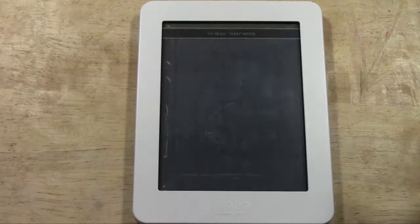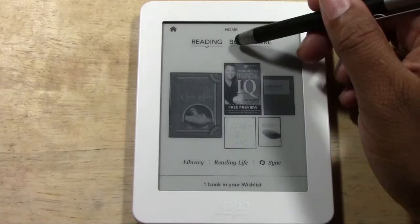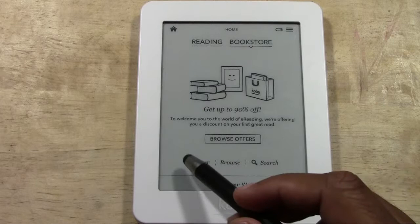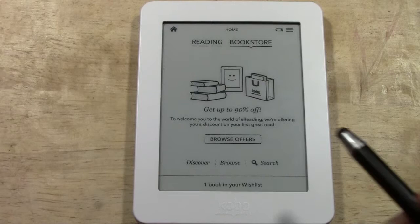The other half of the home menu is the bookstore. To get there you just tap 'Bookstore,' and here you'll see where you can look for books to download. The three options you have are Discover, Browse, and Search.